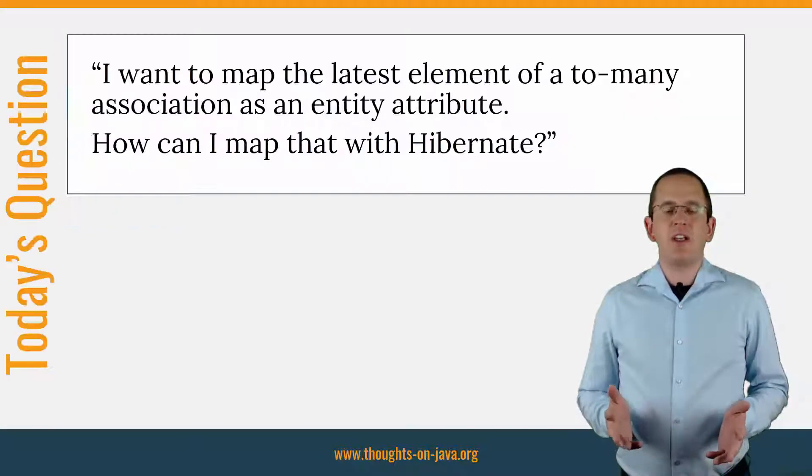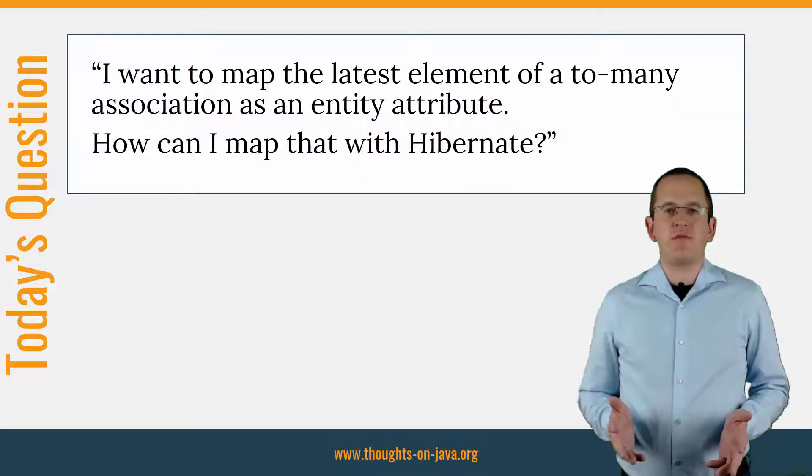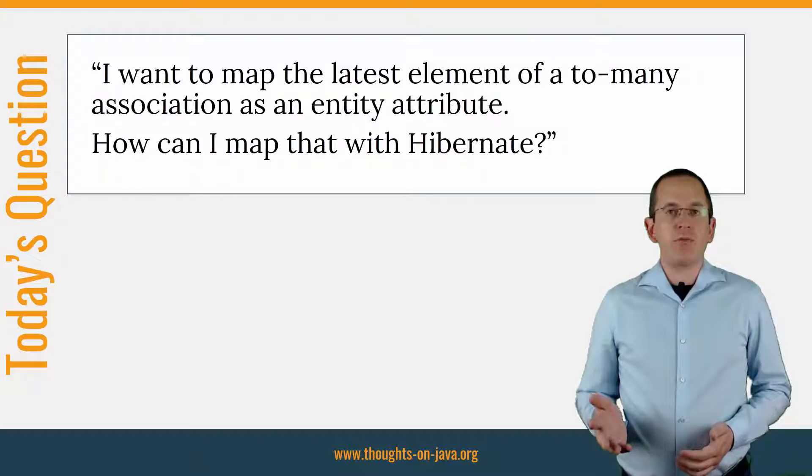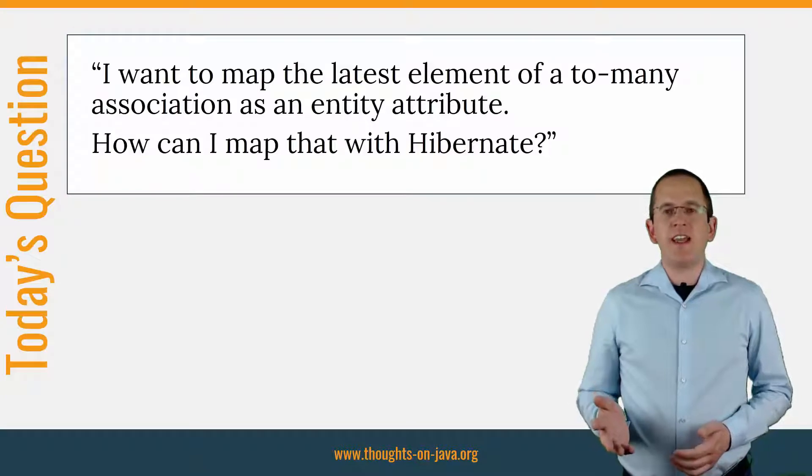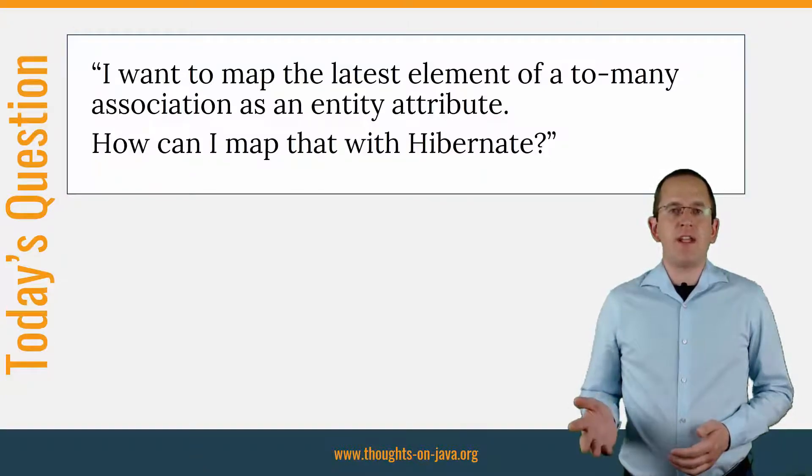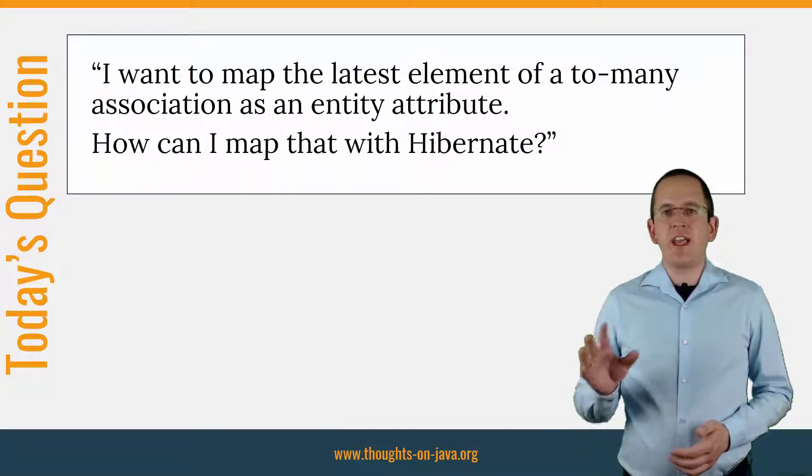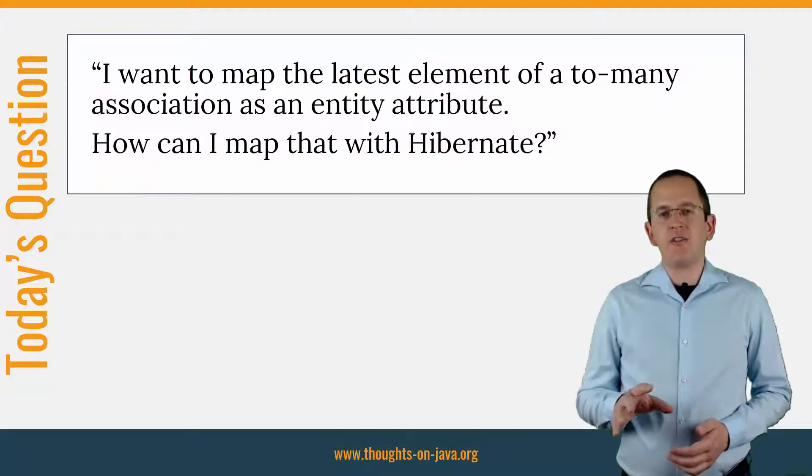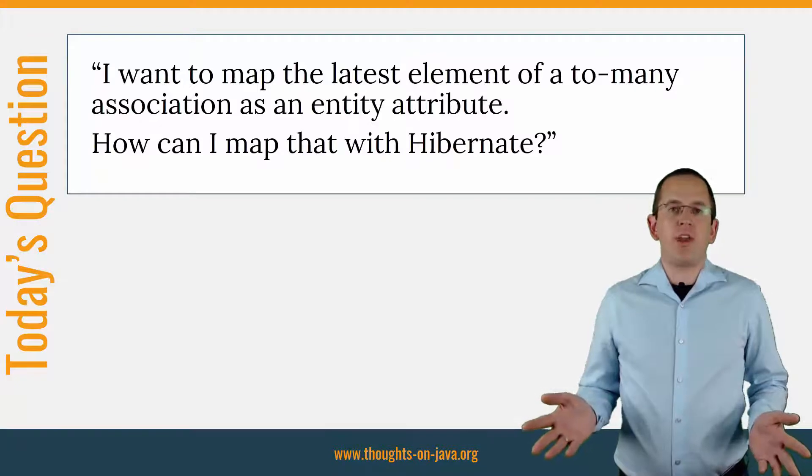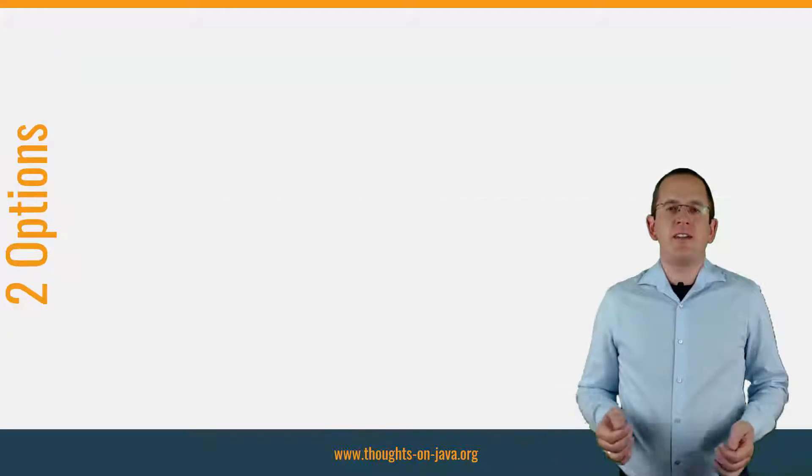So, here's the question. I want to map the latest element of a to-many association as an entity attribute. How can I do that with Hibernate?